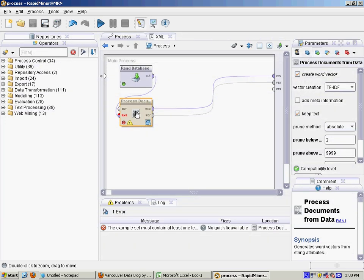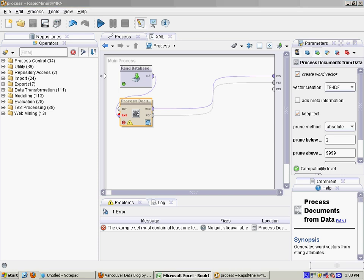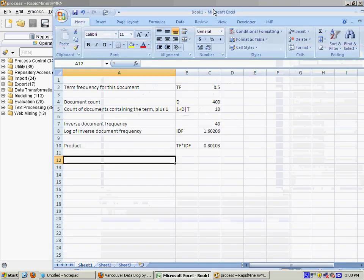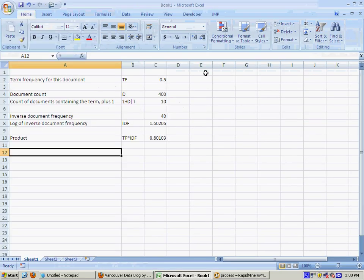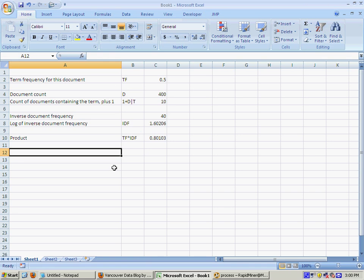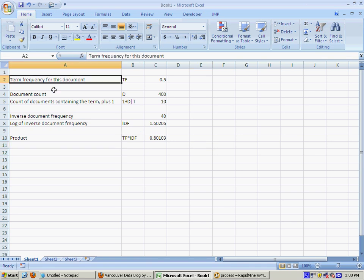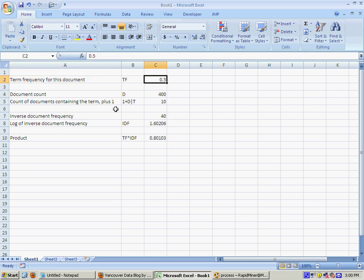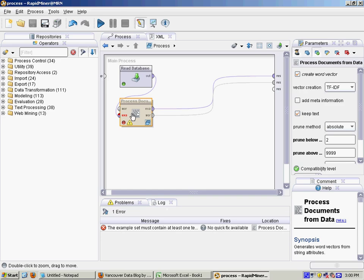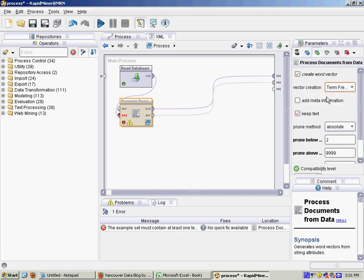Okay and from that we will find the TF-IDF score for all the words and all the documents. So the way TF-IDF works is here's a little Excel spreadsheet.